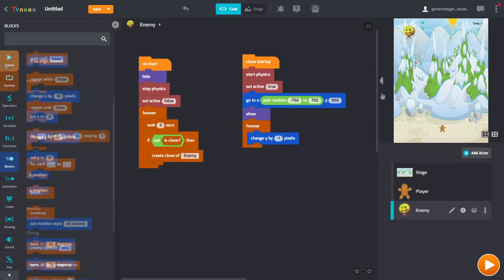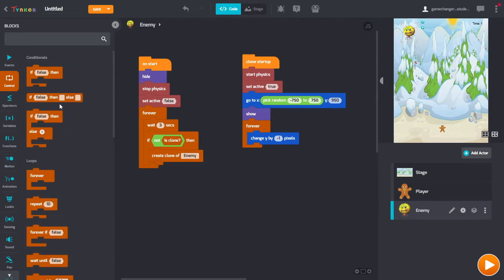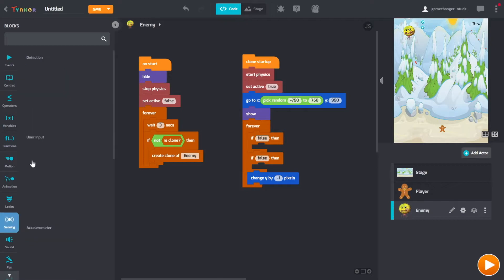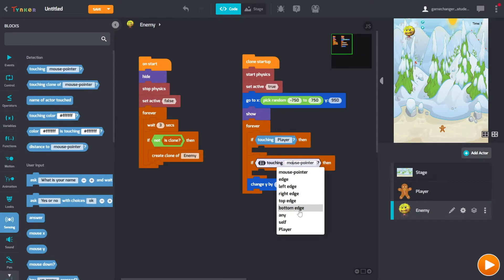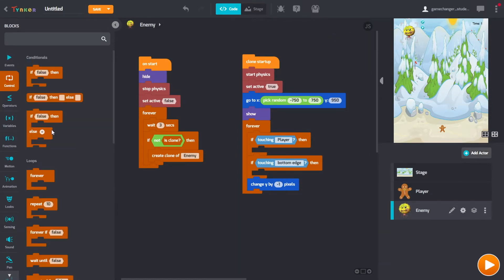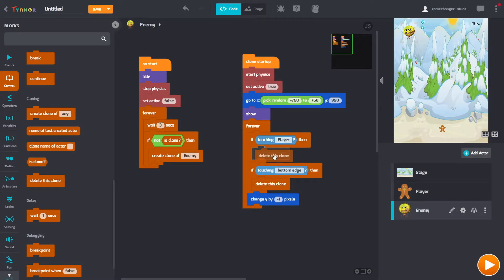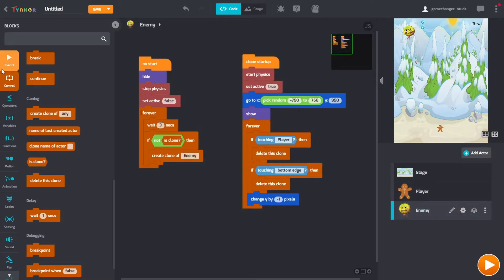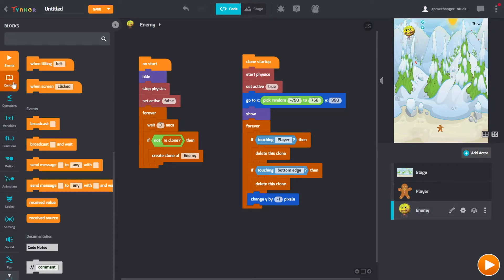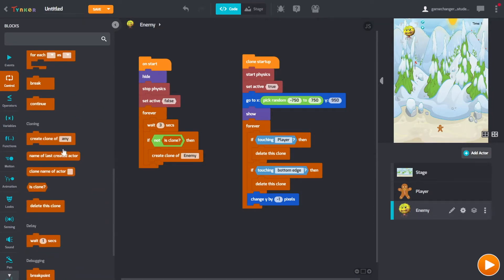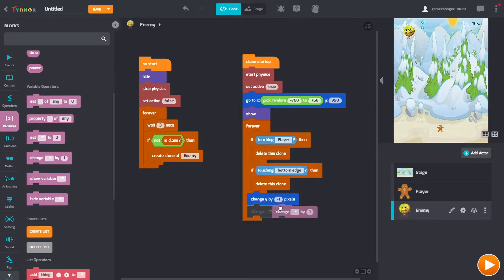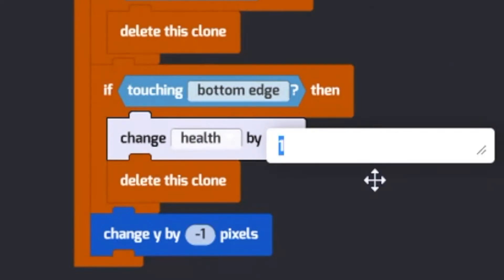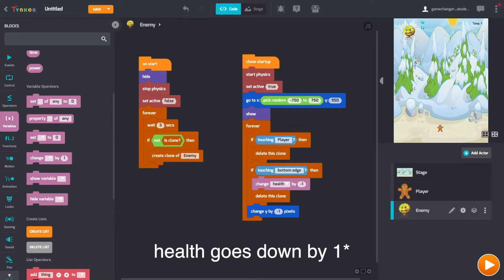Then we have to check whether it's touching the ground or the gingerbread man, because they're going to do different things. We need to go to sensing, check if it's touching either one. Let me check if it's touching the player. And then we need to check if it's touching the bottom edge, so the ground. And then when it touches those we need to destroy it. But nothing's going to happen when it touches the player. But when it touches the ground you should lose one health, because it got to the town. We need to change health by negative one. So every time we touch the bottom edge, health goes down by one.